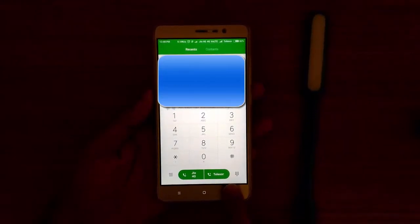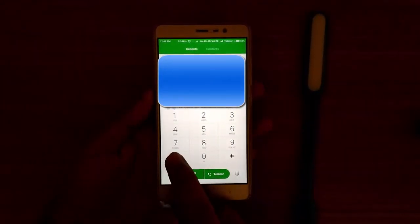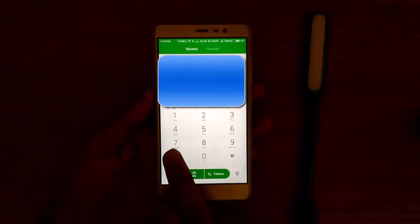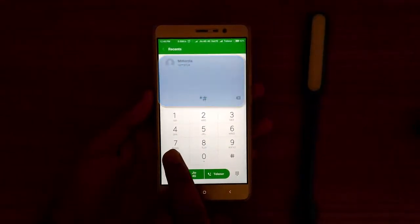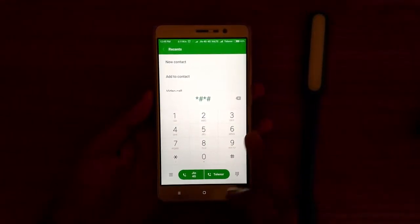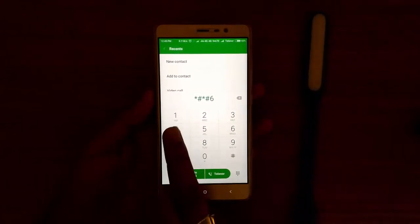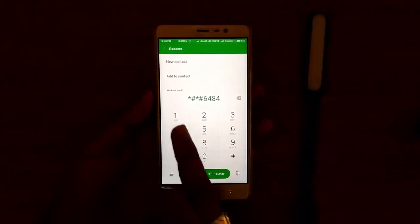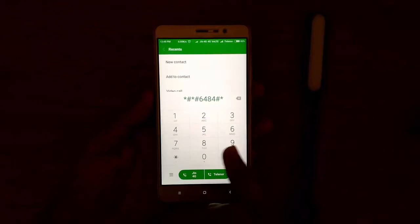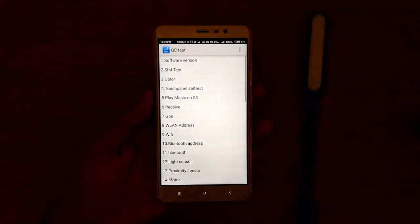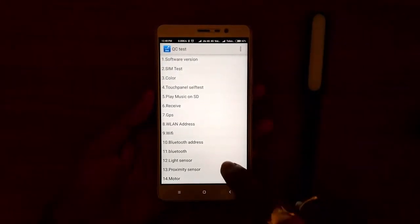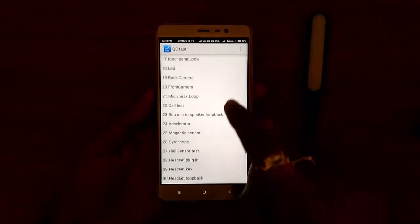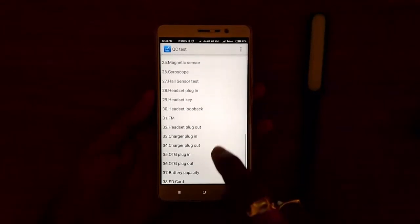To enter the testing mode, we have different USSD codes for different devices. Here I have a Redmi Note 3 and the code is star hash star hash 6484 hash star hash star. After entering this, I will enter into the testing mode. You can see that it's a QC testing mode.